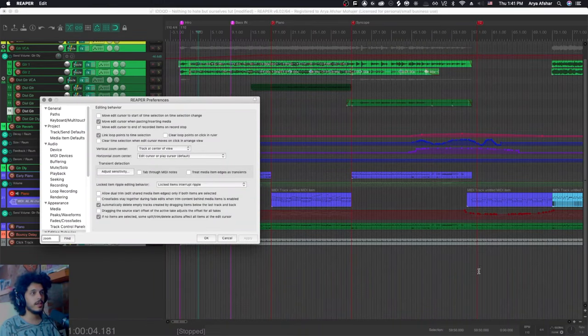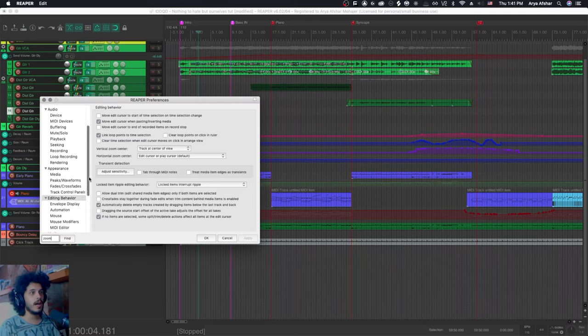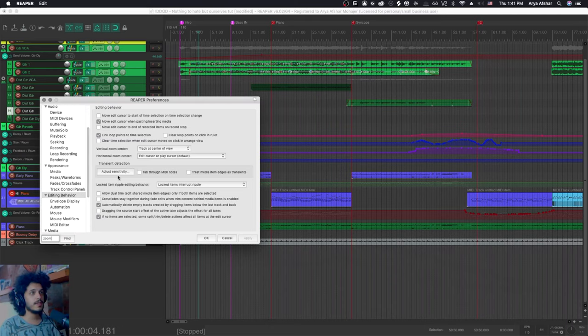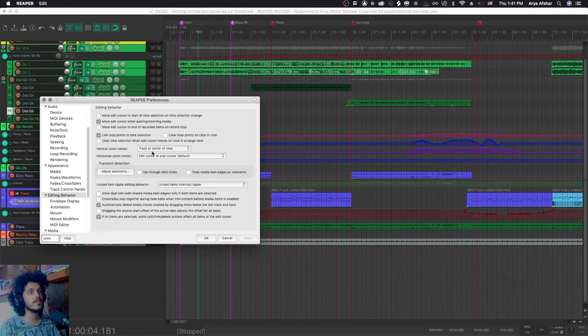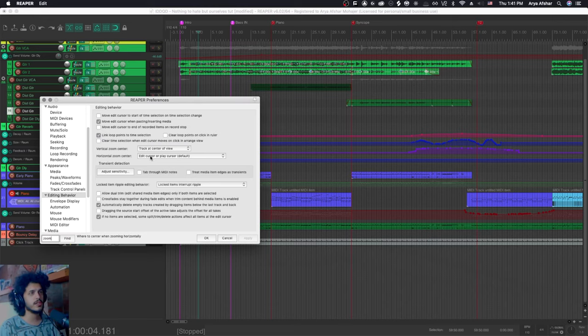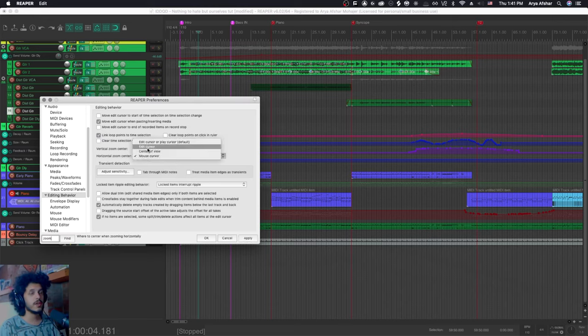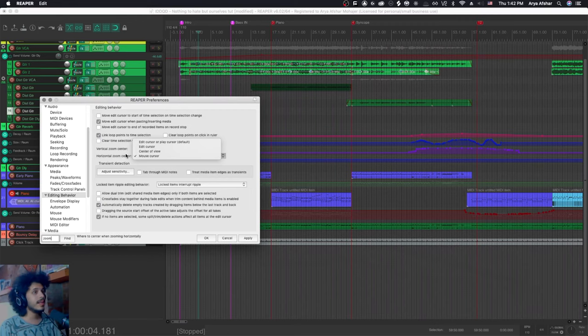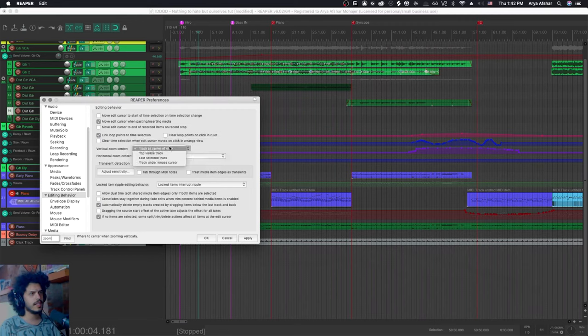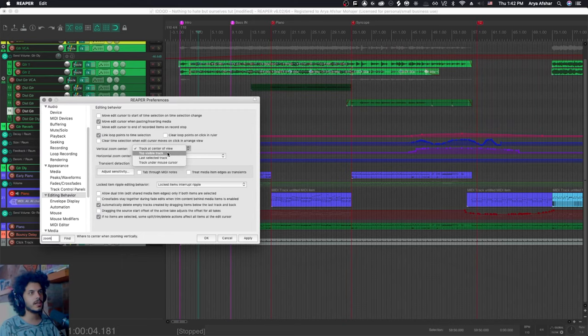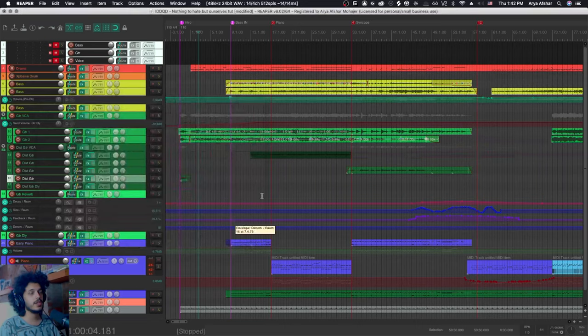And also while we're here, let me show you another thing you can control. And that is in preferences, editing behavior. You can select a vertical and a horizontal zoom center. So for vertical zoom center, the default is track as center of view. And for horizontal is edit cursor or play cursor. You can, for example, make this mouse cursor or center of view. I like to have it at mouse cursor because again, that's what I'm used to. And again, here it could be top visible track. It could be last selected track. I like to keep this also to be track under mouse cursor. If I apply these changes.